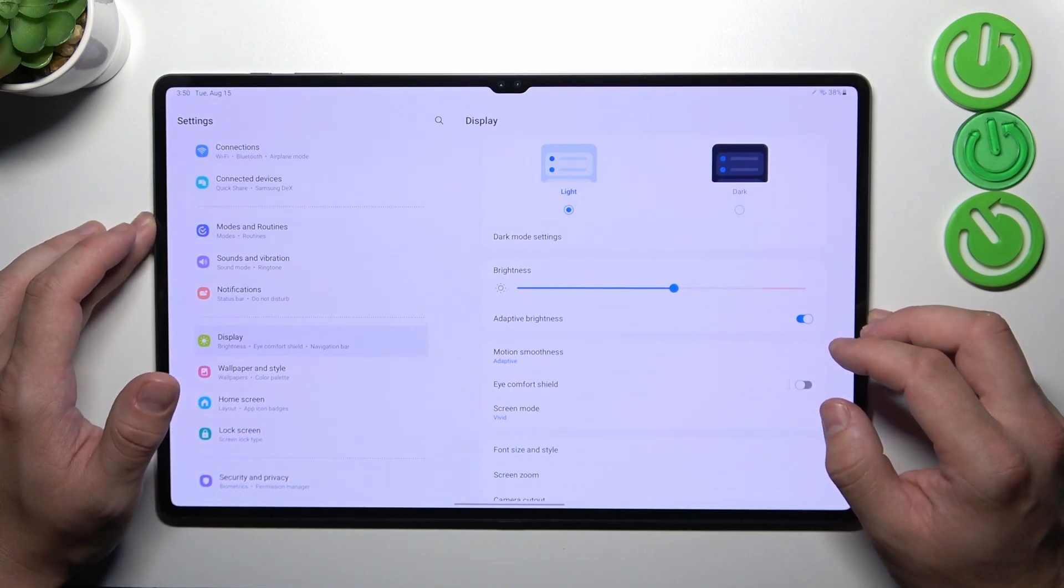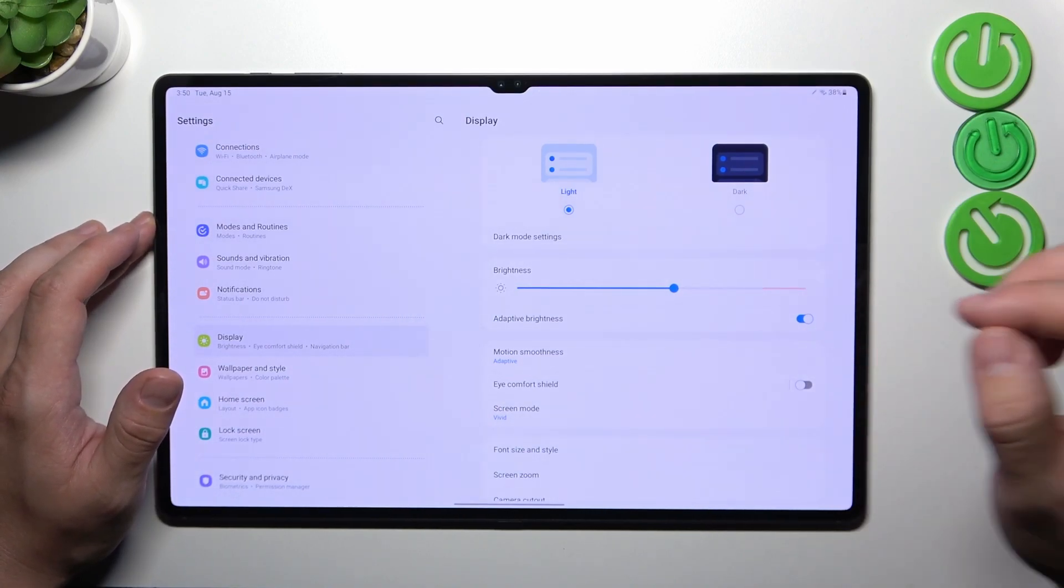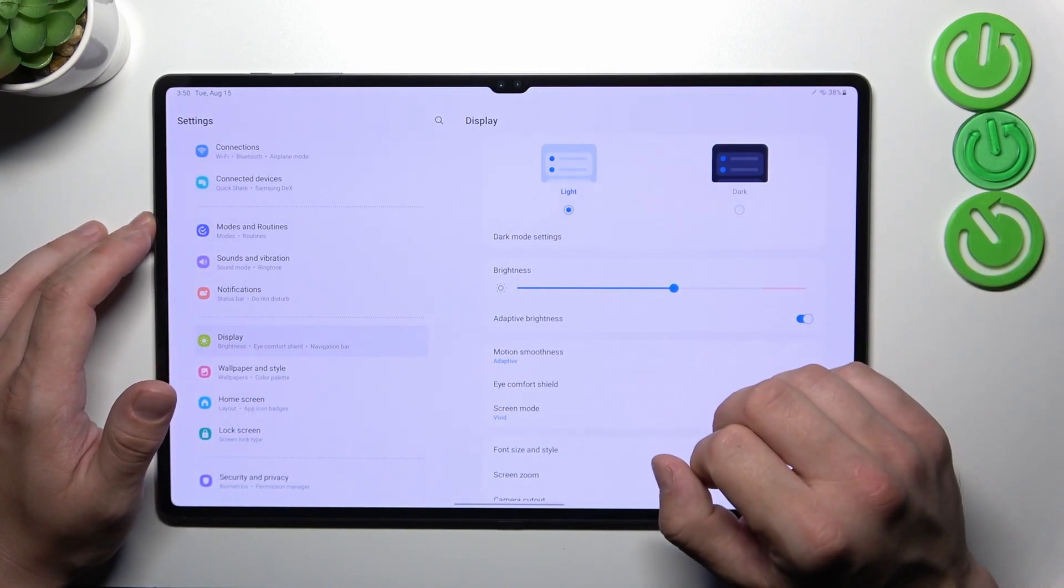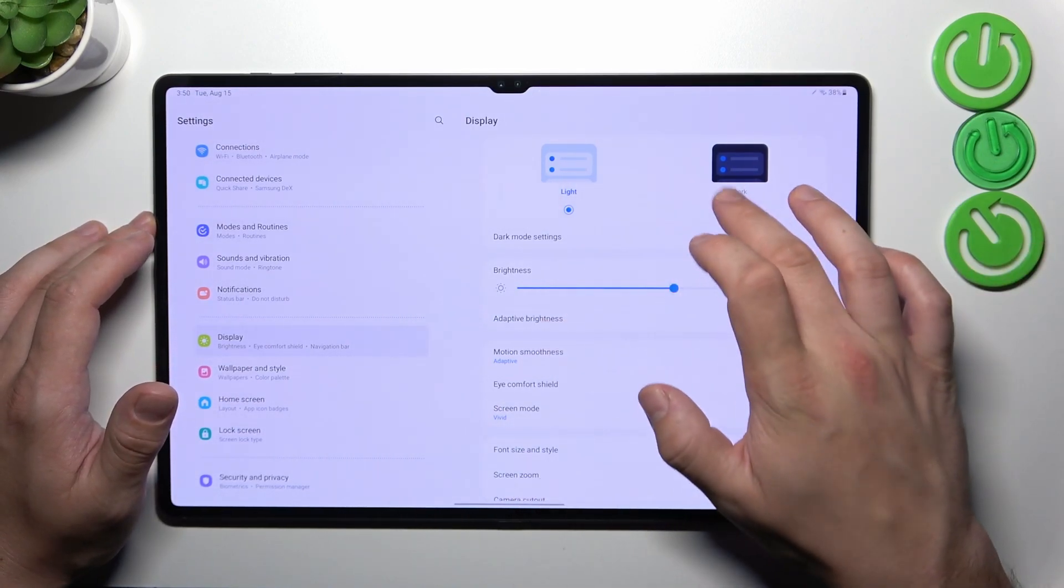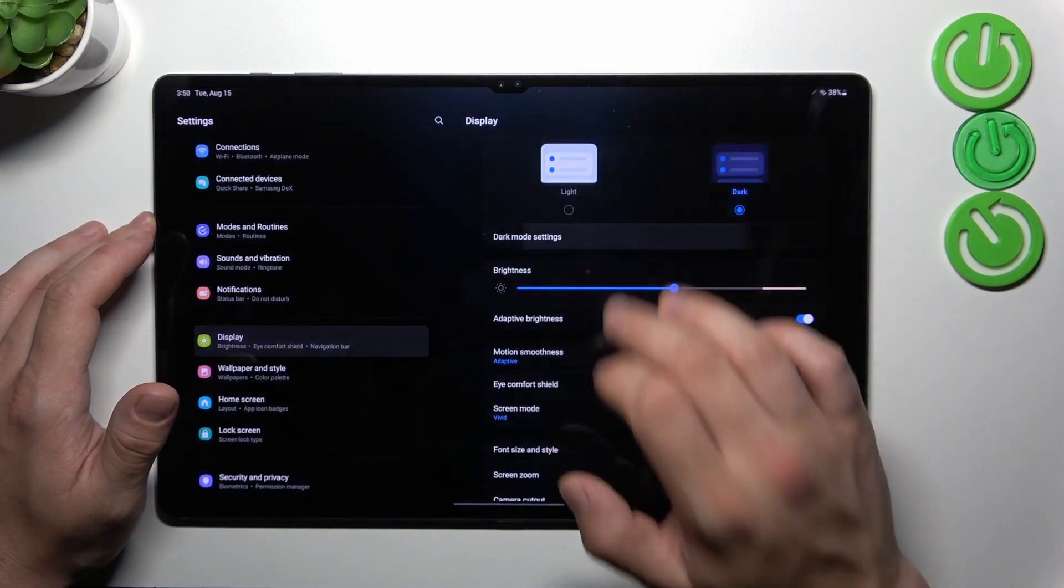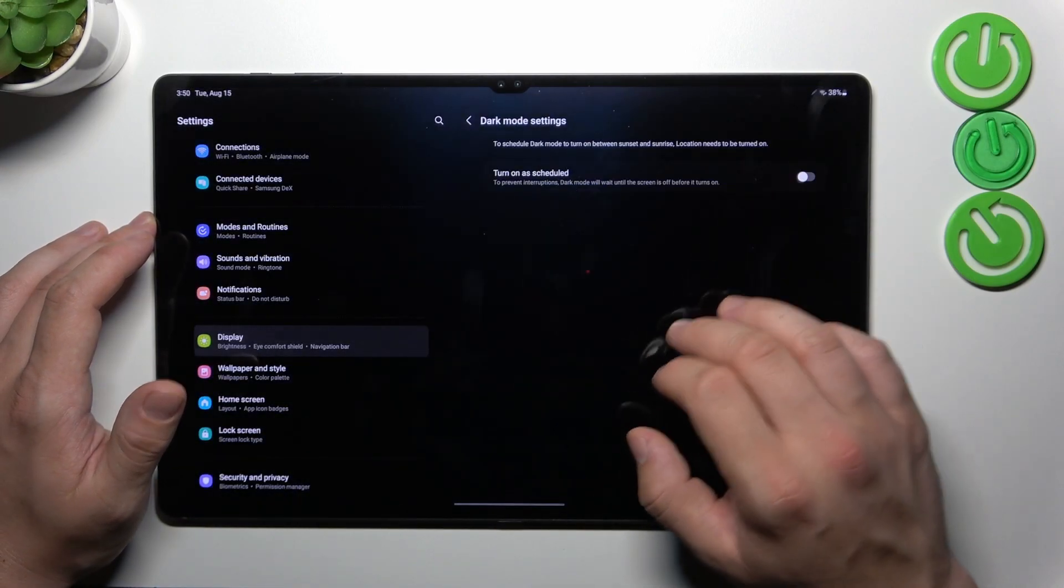Let's start with the top of the list where we can change display mode between light and dark and also we can schedule the dark mode.